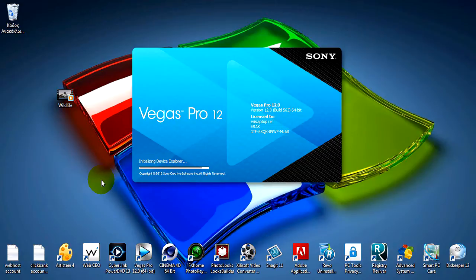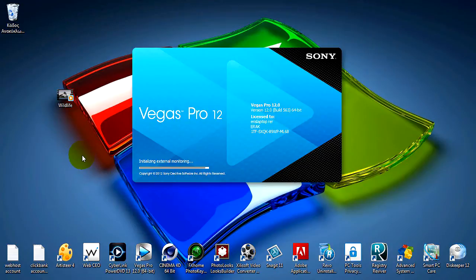After you have exported from Camtasia to the Windows preset as I say, you gotta put it again in Vegas Pro, your video, and edit it again.